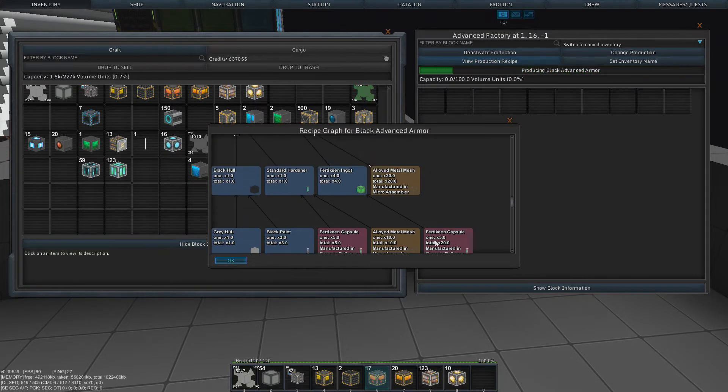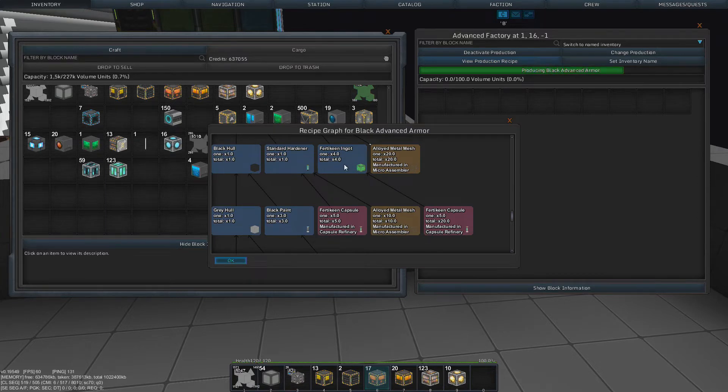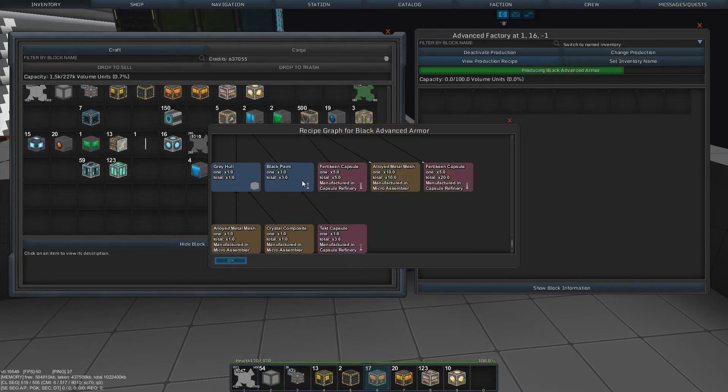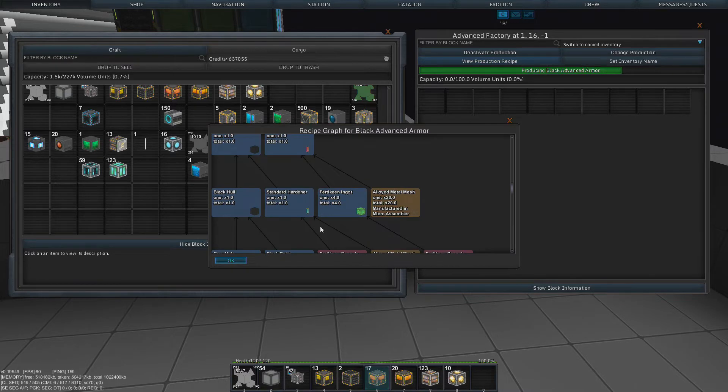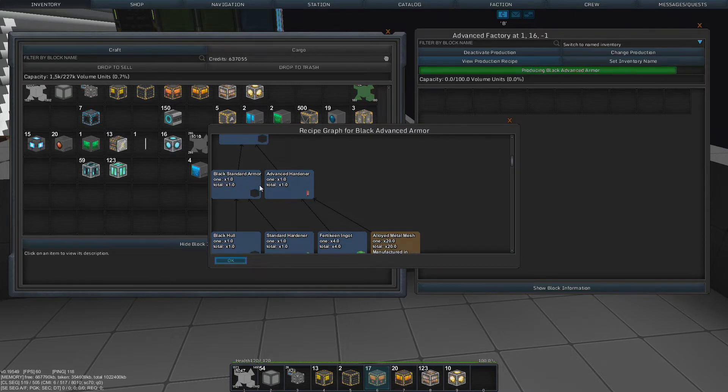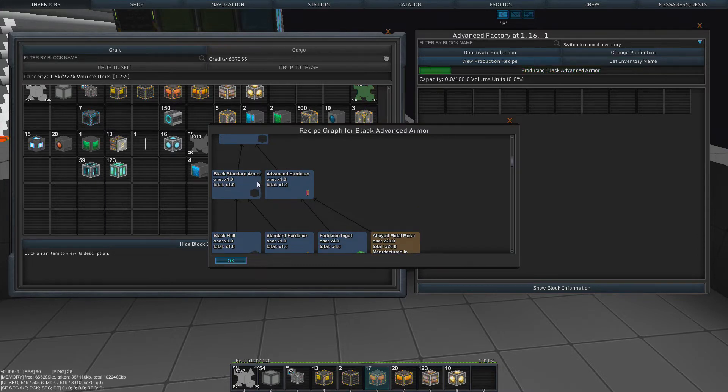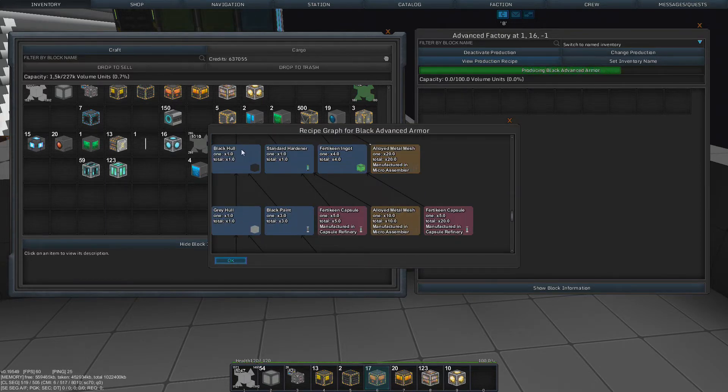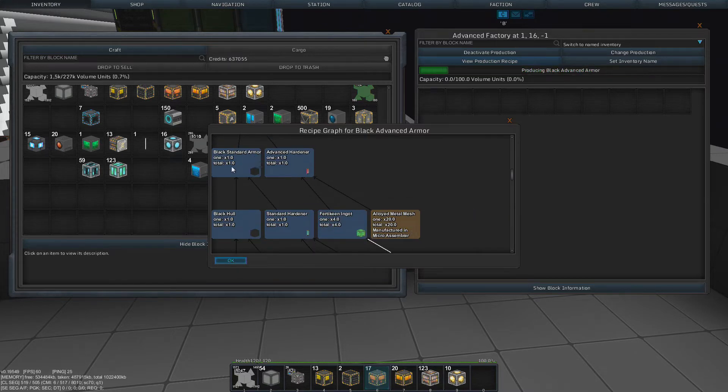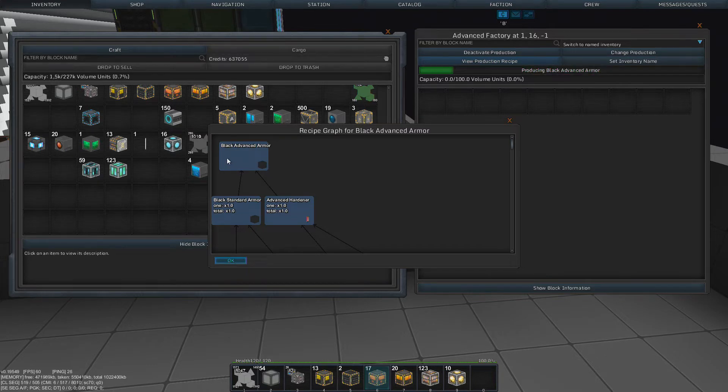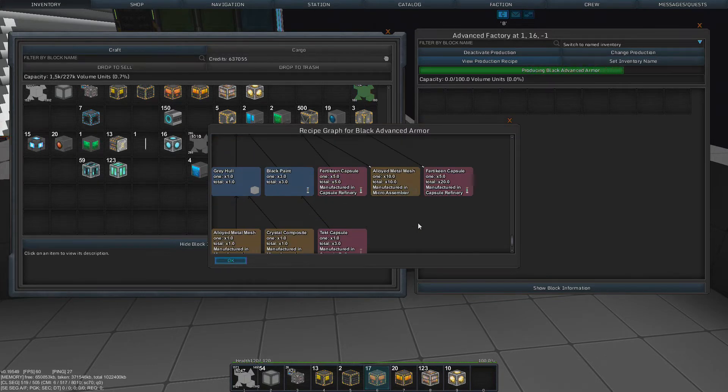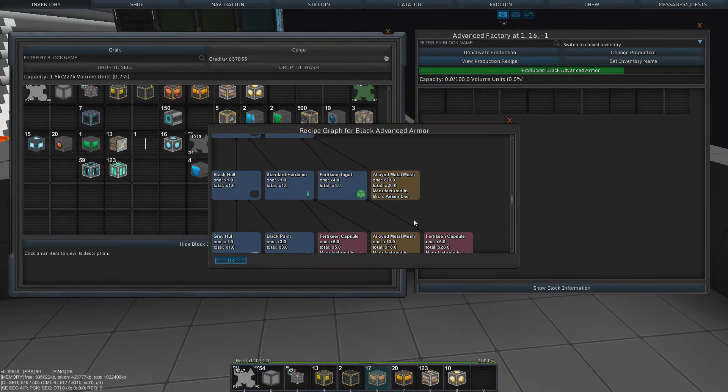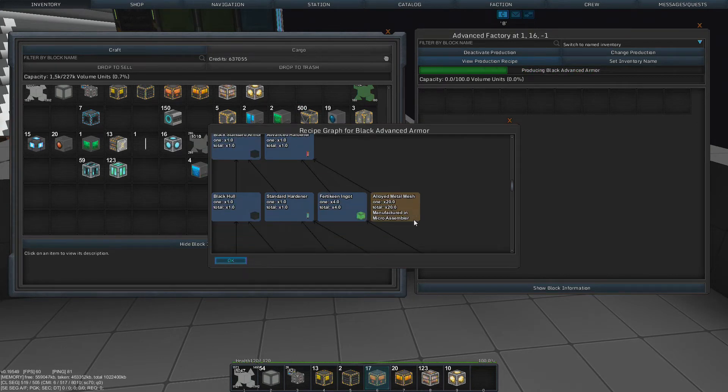So we need to make Fertikine ingots. Then we need to make the advanced hardeners. Also, we need to make gray hull. We need to make black paint. Make black hull out of the normal gray hull. Then make black standard armor out of it. And then make black advanced armor out of it. This is so many steps and so many factories I need for that, that I don't know. I don't know if that is needed.